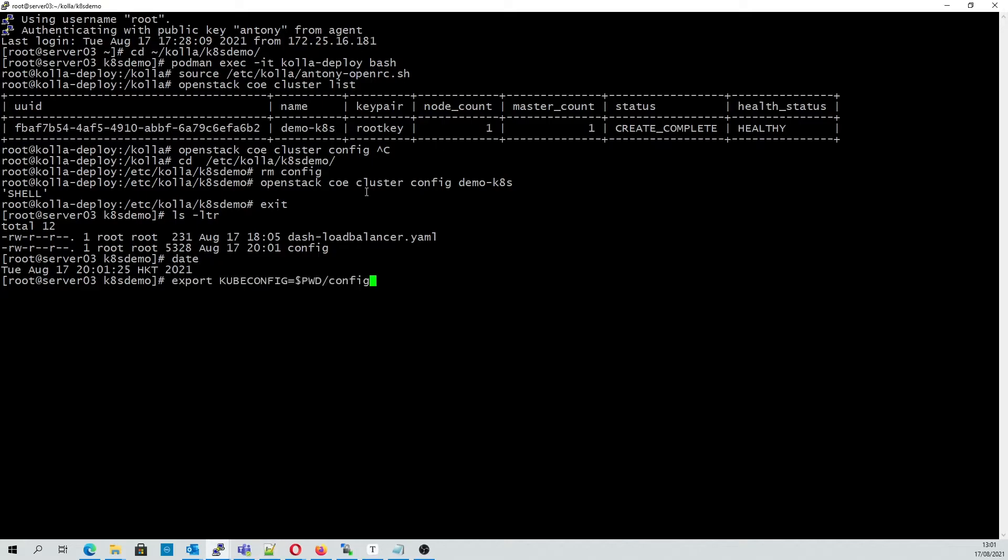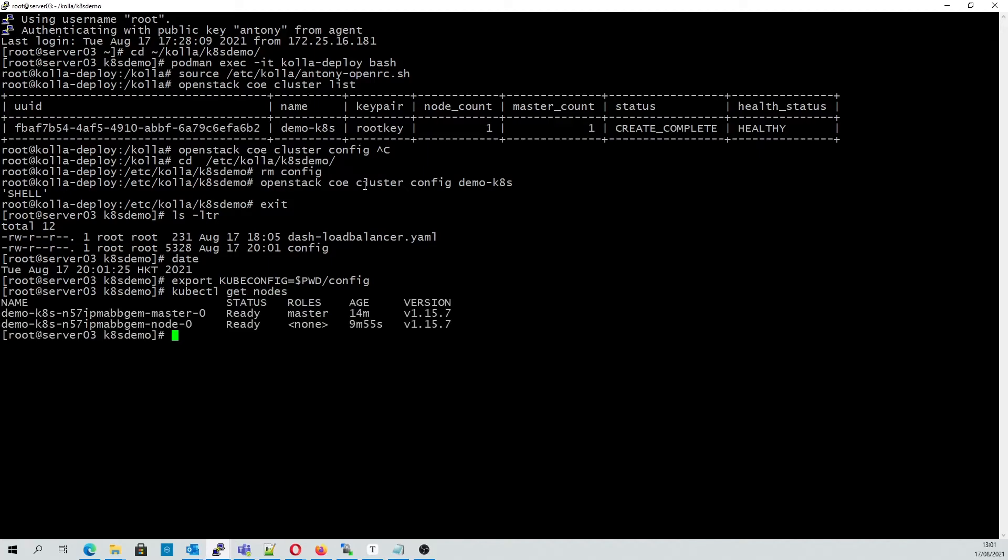Next we set the cube config variable to point to the full path of the config file that we created earlier, which happens to be the current directory so we'll just use PWD for short. And we can see our master and minion nodes are up and running and responsive.